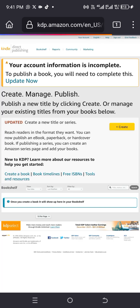We've now gotten access to our KDP account, but the account is not yet complete. You'll see a message saying 'Your account information is incomplete.' Click on it and then click 'Update Now' to update your account information.